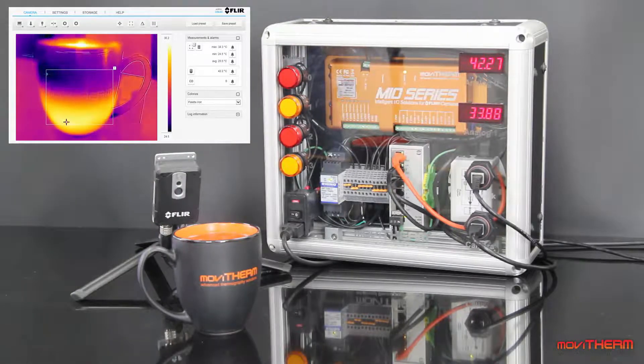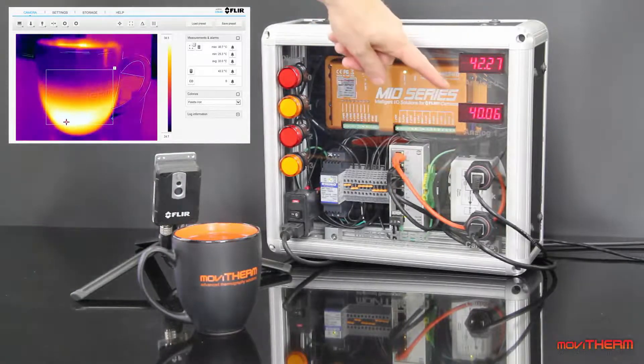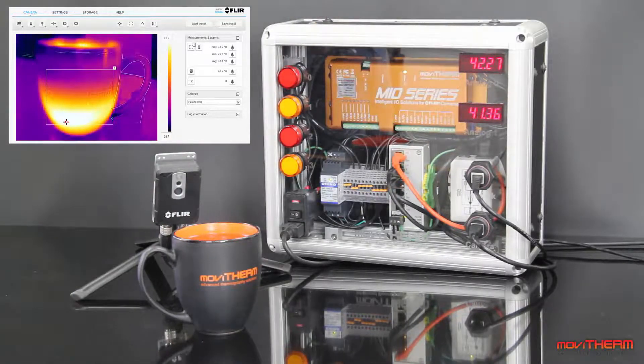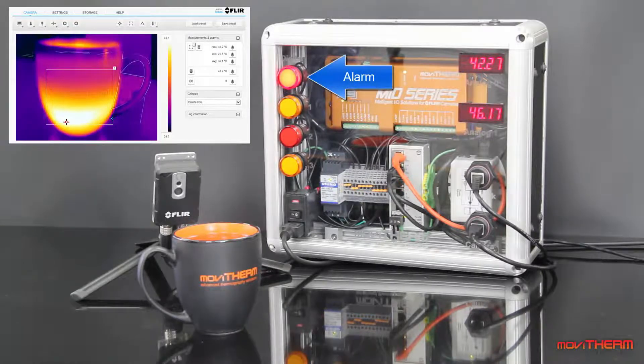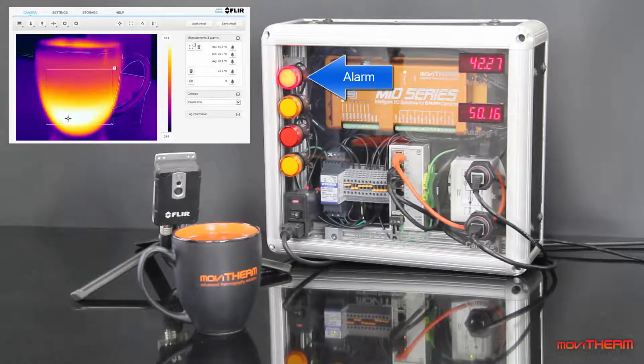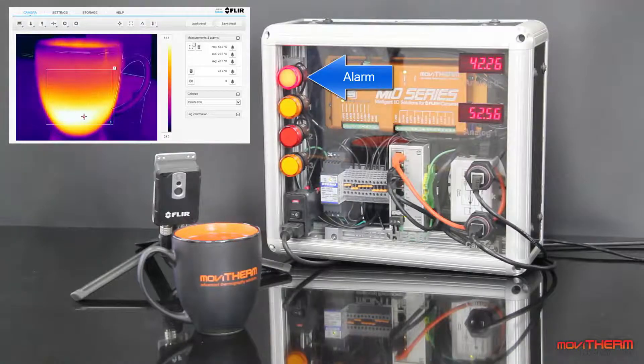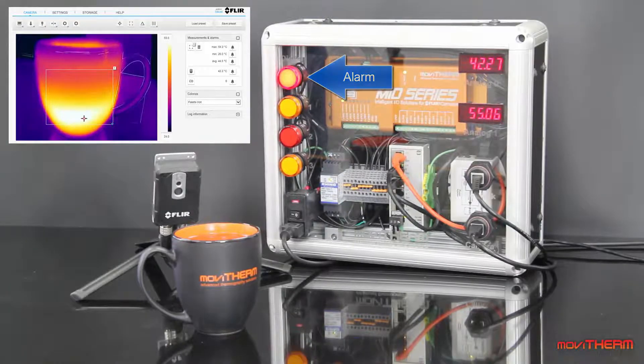As you can see, the temperature in the lower indicator is climbing as the cup heats up. And there's the alarm when the temperature goes above 45 degrees C. That's all you need to do to set up a Mio monitoring system.